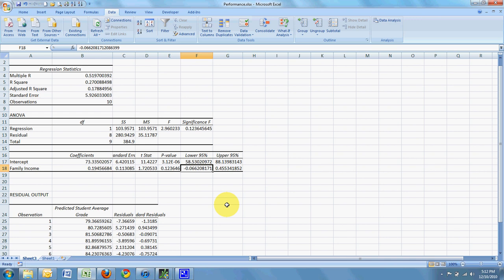Alrighty then, so that's linear regression using Excel. Thank you.